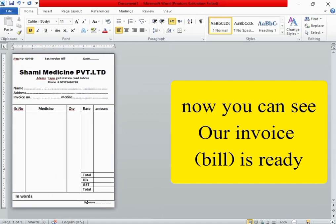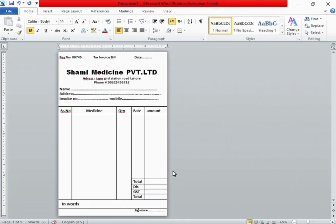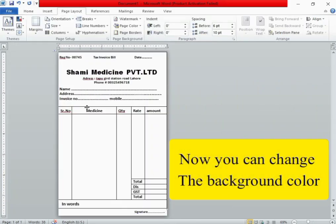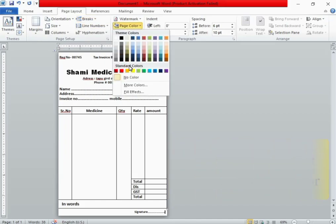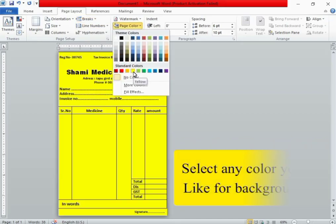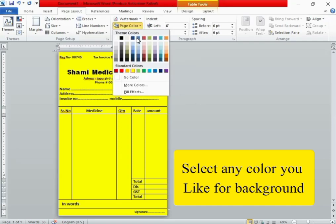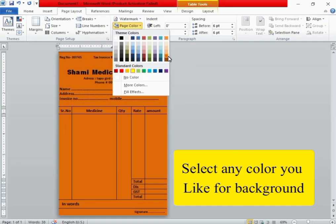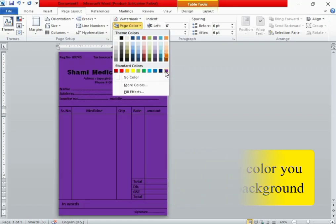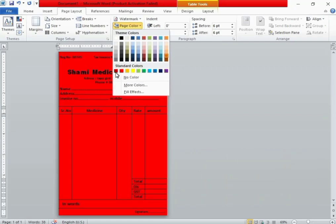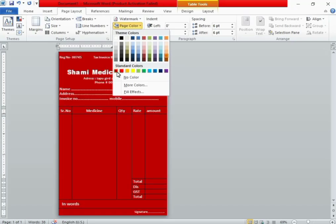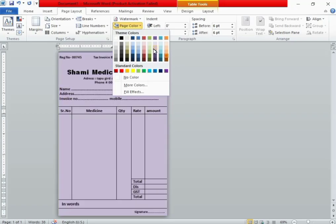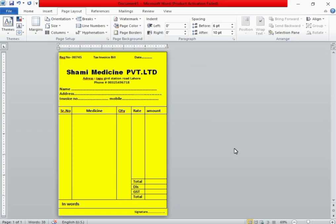If you want to change the background color, you also can change. Go to Page Layout and click on Page Color. Select any color you like for the background. For example, this one, this one, this one. But I like the blue one. Yellow, yellow. So let's make it yellow. Yellow is best.